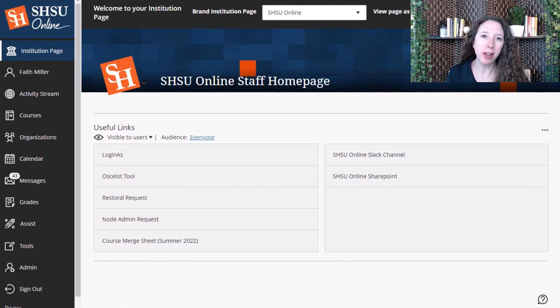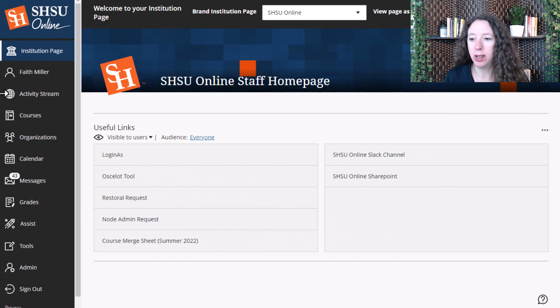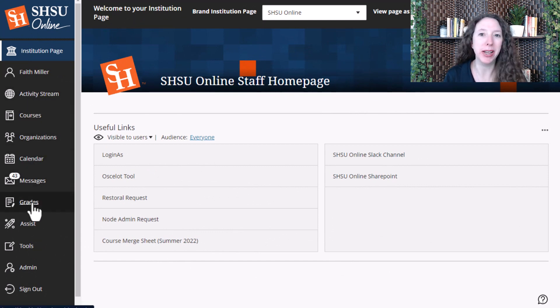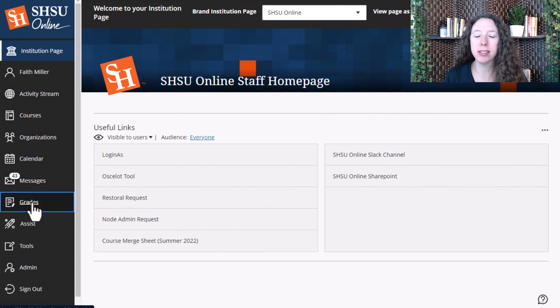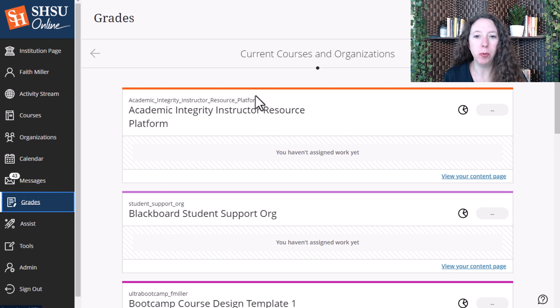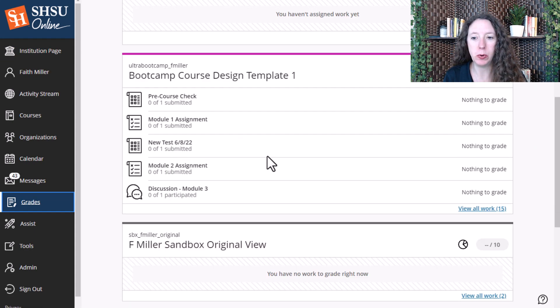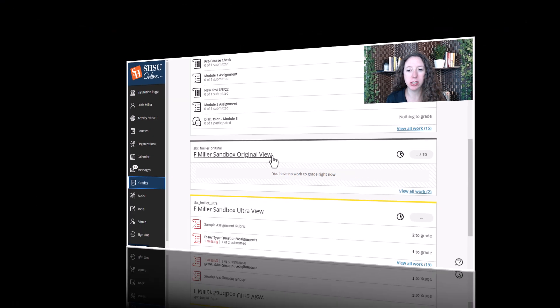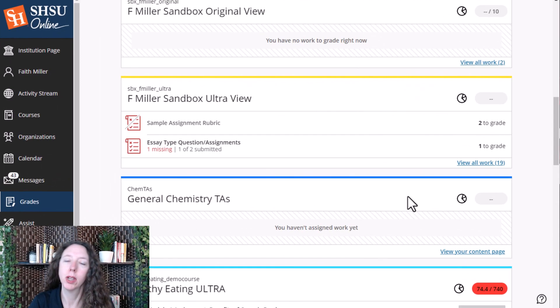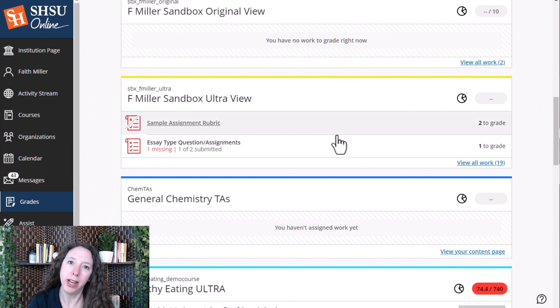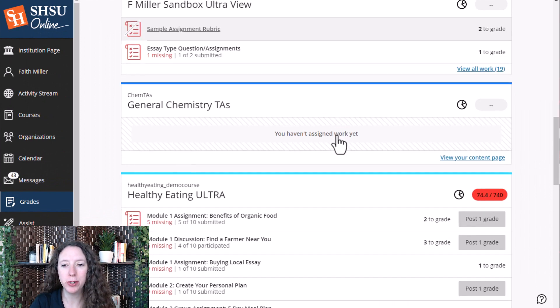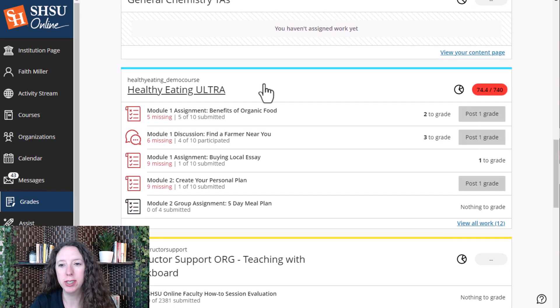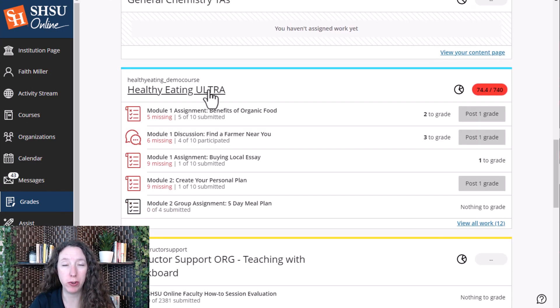When you log into Blackboard, you'll notice on the left-hand menu there's a button that says Grades. Select that button and it will open up a list of all your courses and organizations. Scroll down through your courses and organizations and select the course you wish to view the gradebook.